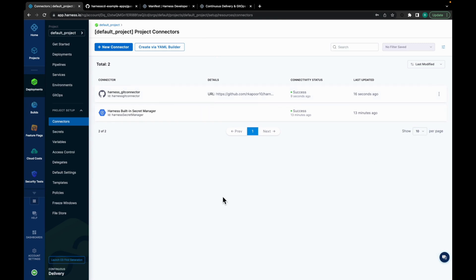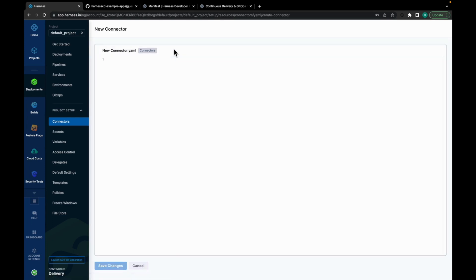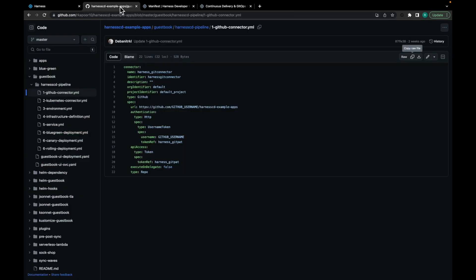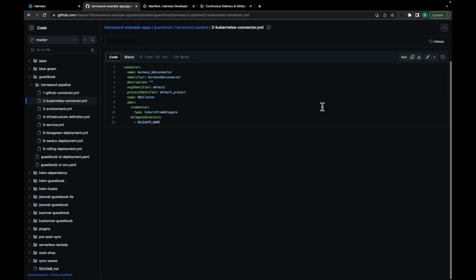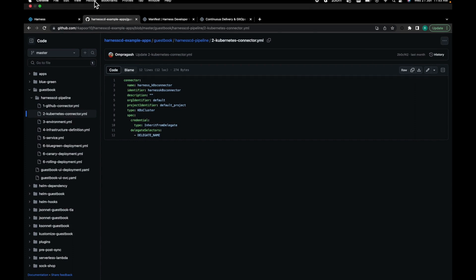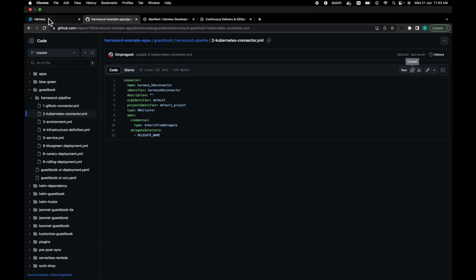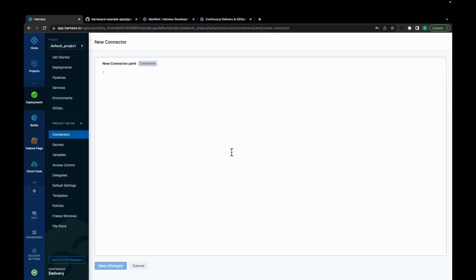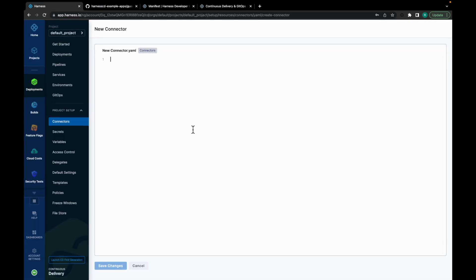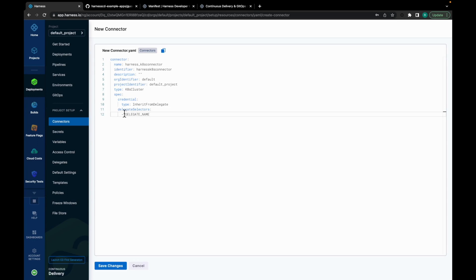Now we need another connector to talk to our Kubernetes cluster. So let's set that up. Again, we'll go by the YAML first approach. For the YAML, move to Harness CD example apps. Click on Kubernetes connector. Copy the YAML and paste it. Here, you can see the delegate selector has a delegate name. Specify the delegate name, which you have set up before. Click on Save.